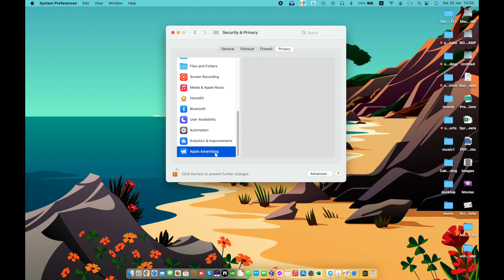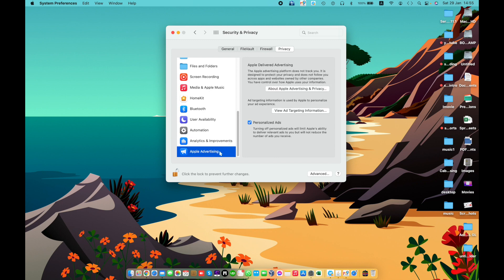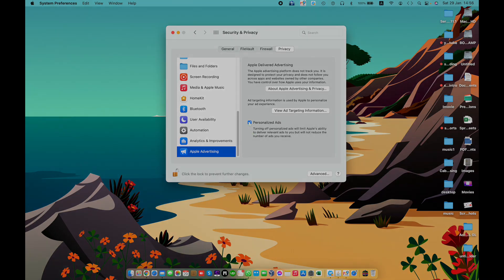Apple Advertising — you may sometimes receive ads in Apple News, Stocks, and the Mac App Store that are targeted to your interests. You can disable personalized ads by unchecking this feature, and you will no longer receive any advertising notifications.